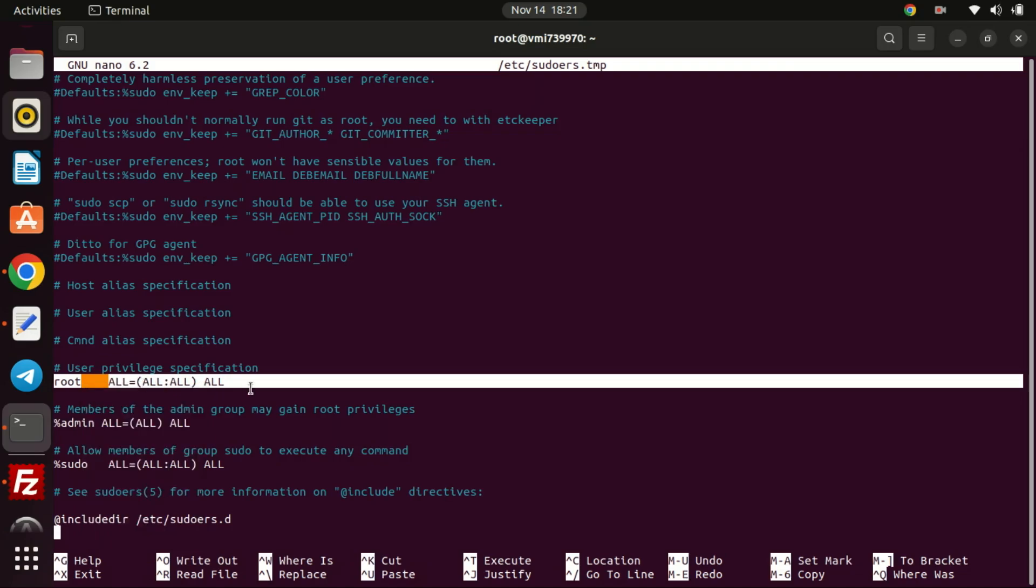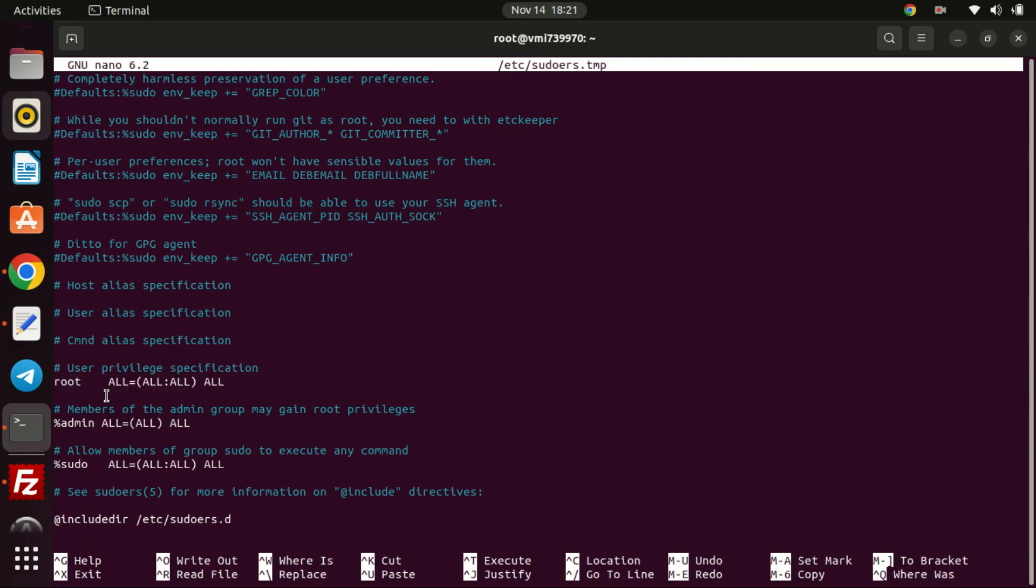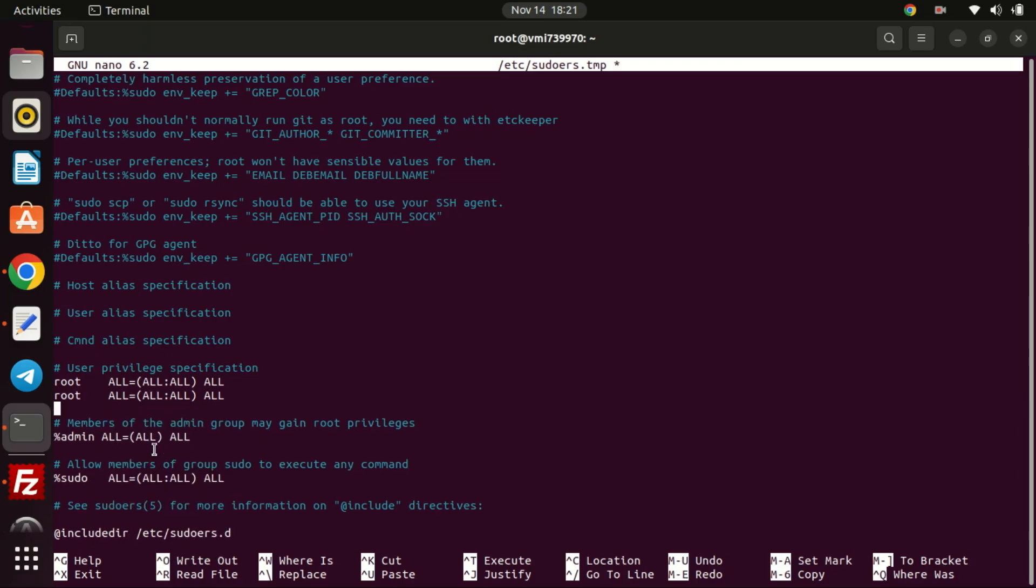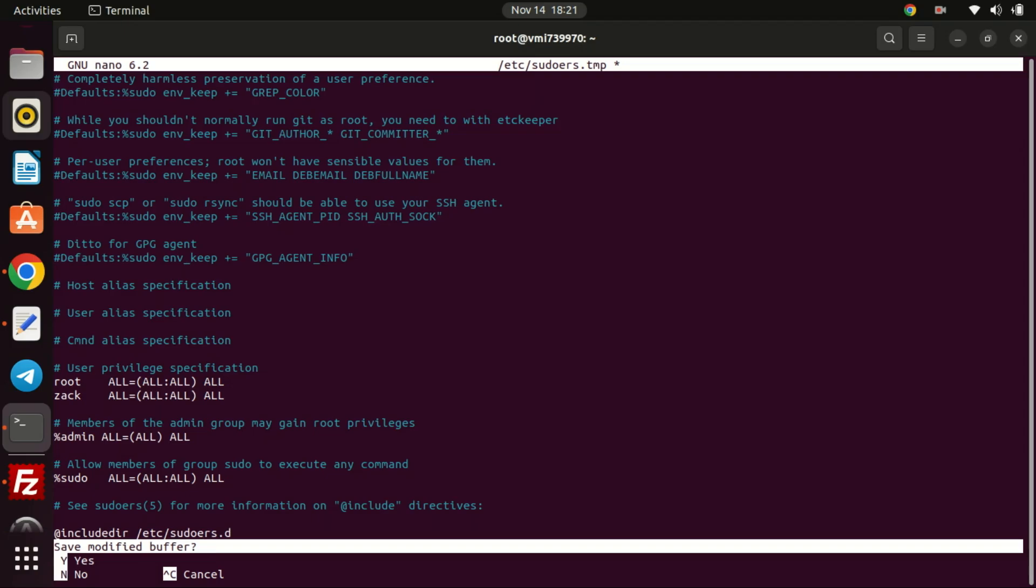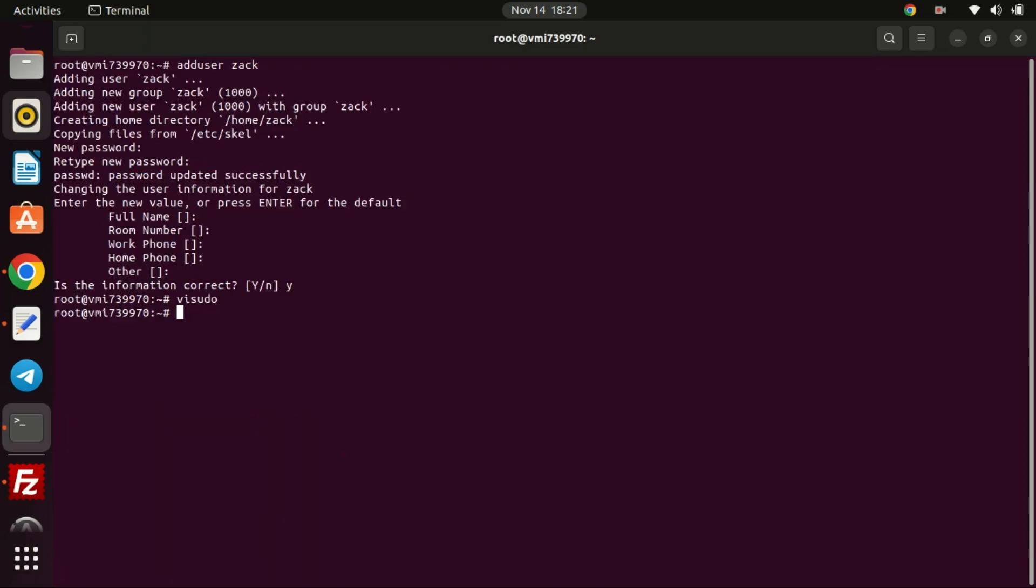You should skip the creation of a user account if you are not using the root account. Press CTRL-X then type Y to save the file.